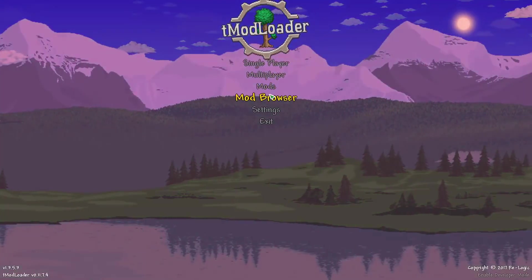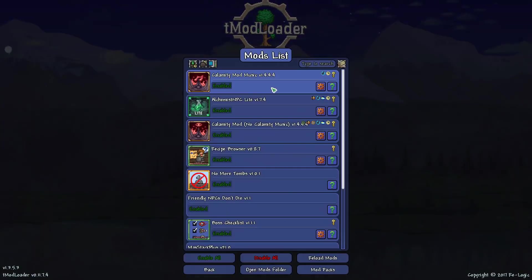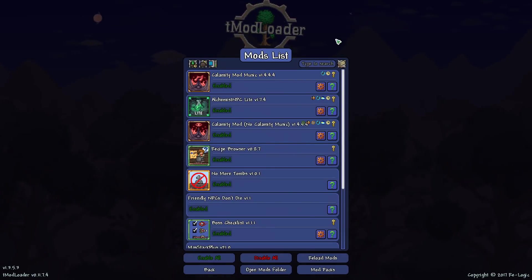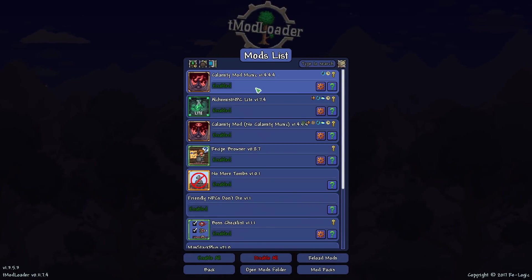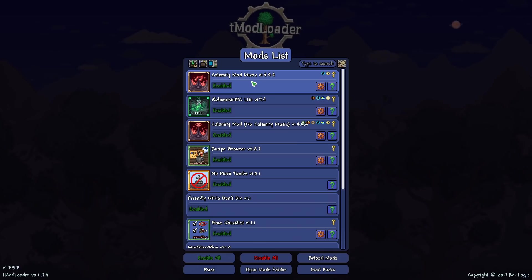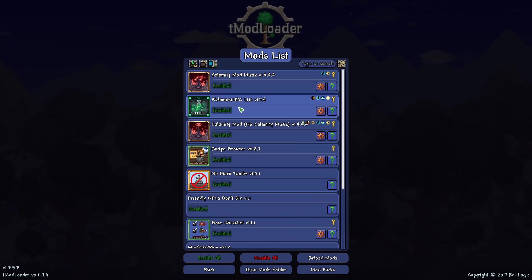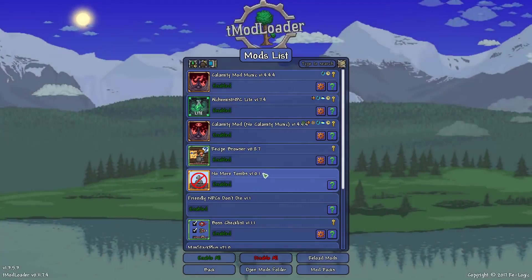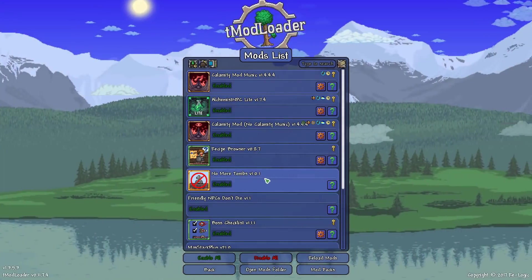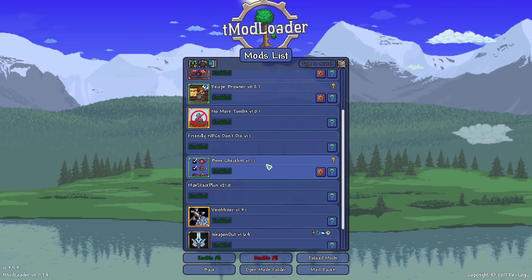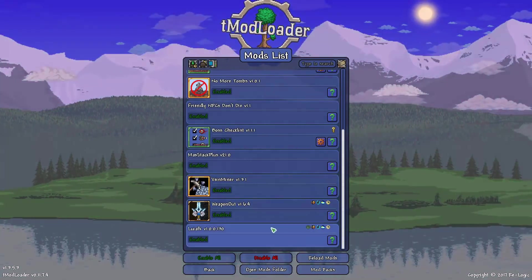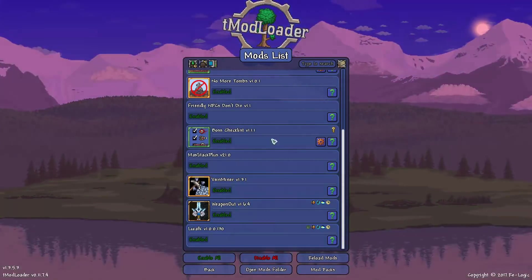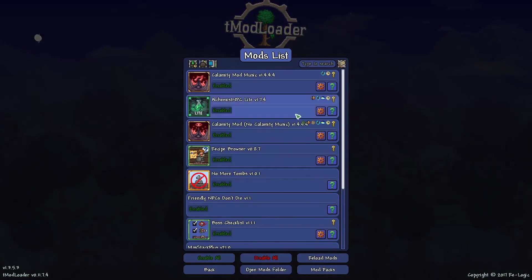So once when you've downloaded a few mods, you can go here to see the ones that you have downloaded. These are the ones that I use generally. I have the Calamity Mod, the Calamity Music Mod, the Alchemist NPC Light, Recipe Browser, No More Tombs, Friendly NPCs Don't Die, Boss Checklist, Max Stack Plus, Vein Miner, Weapons Out, Louis AFK. Those are all of my favorite mods.